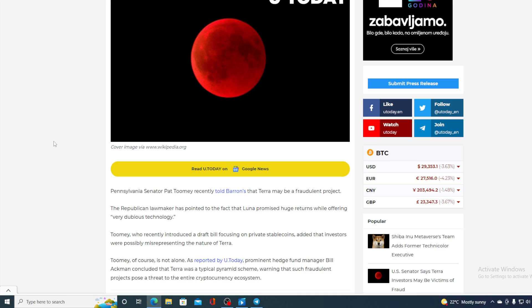Toomey, of course, is not alone. As reported by U.Today, prominent hedge fund manager Bill Ackman concluded that Terra was a typical pyramid scheme, warning that such fraudulent projects pose a threat to the entire cryptocurrency ecosystem.